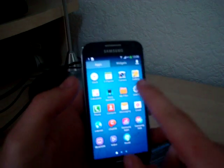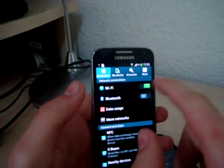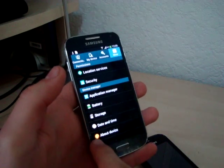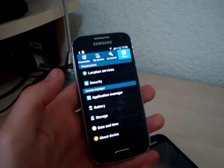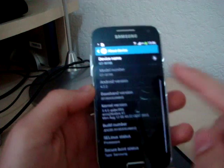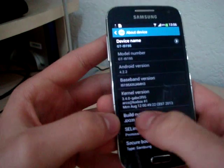We go on Apps, Settings, then More, then we go About Device, then we scroll down to Build Number.